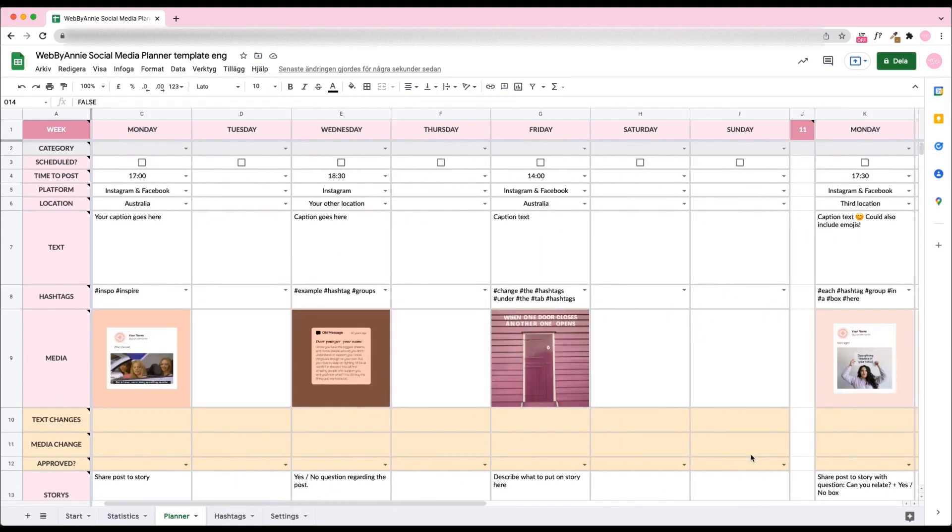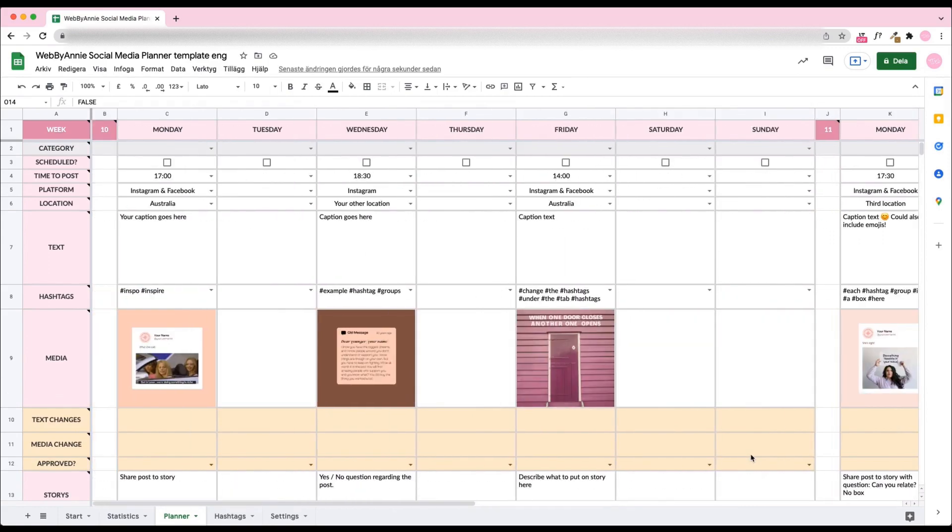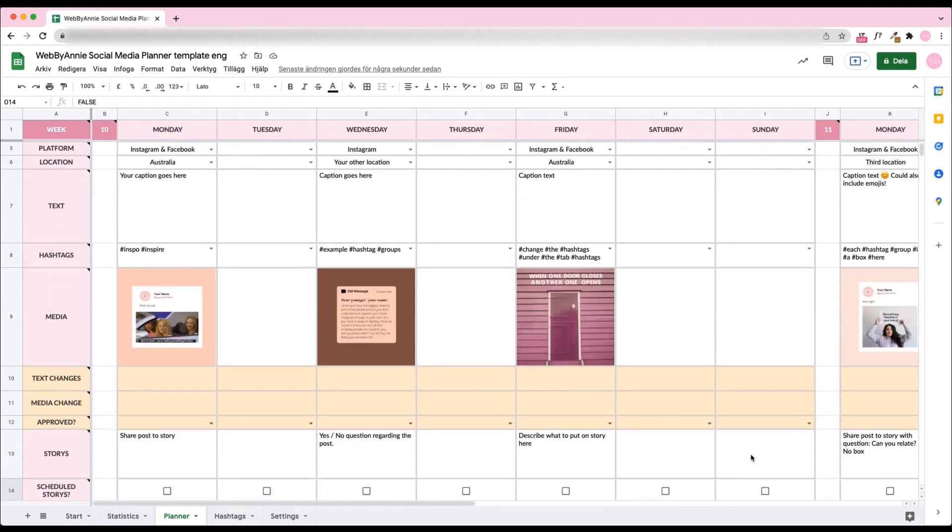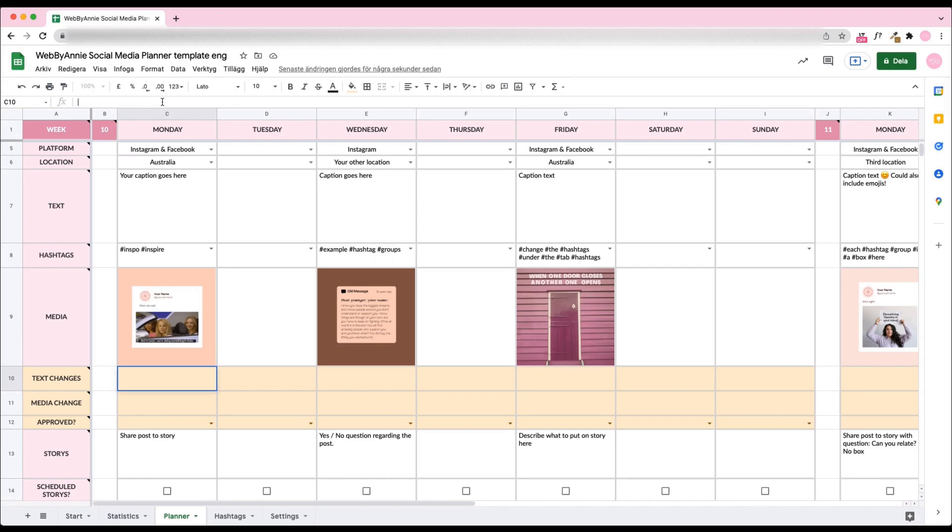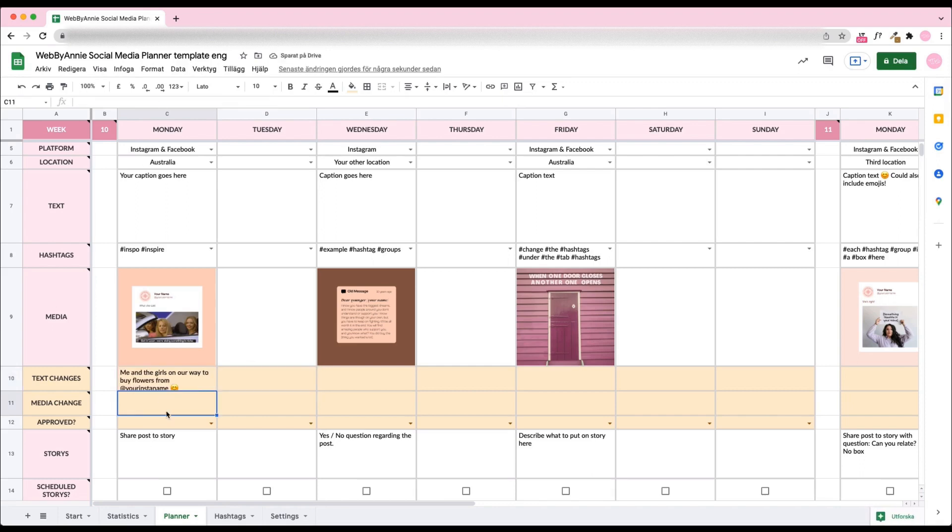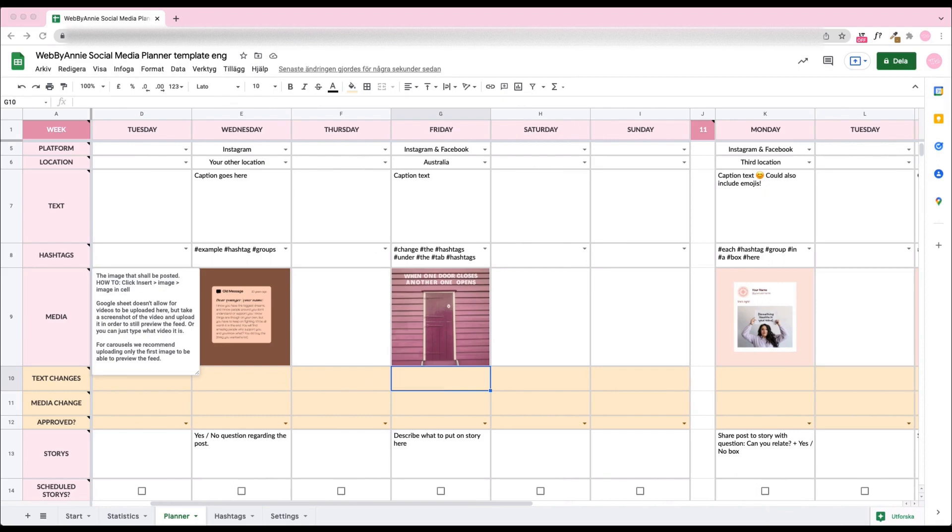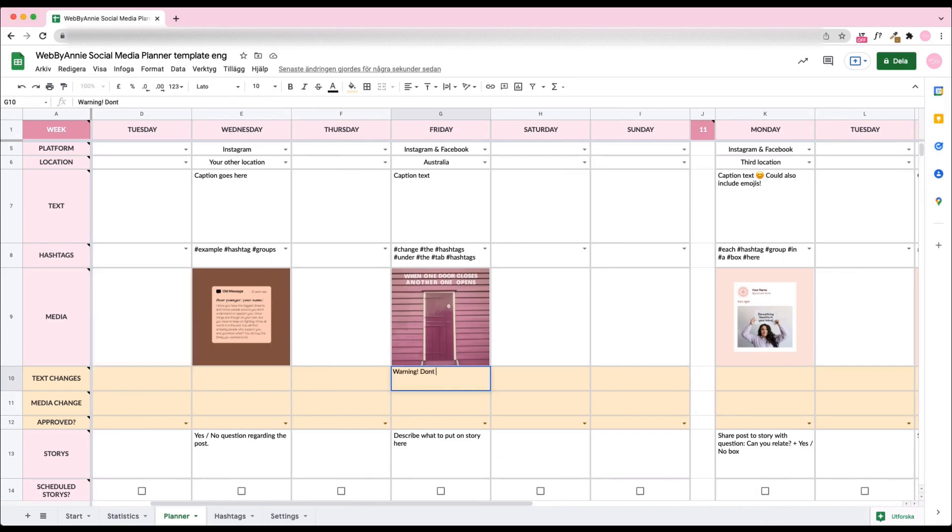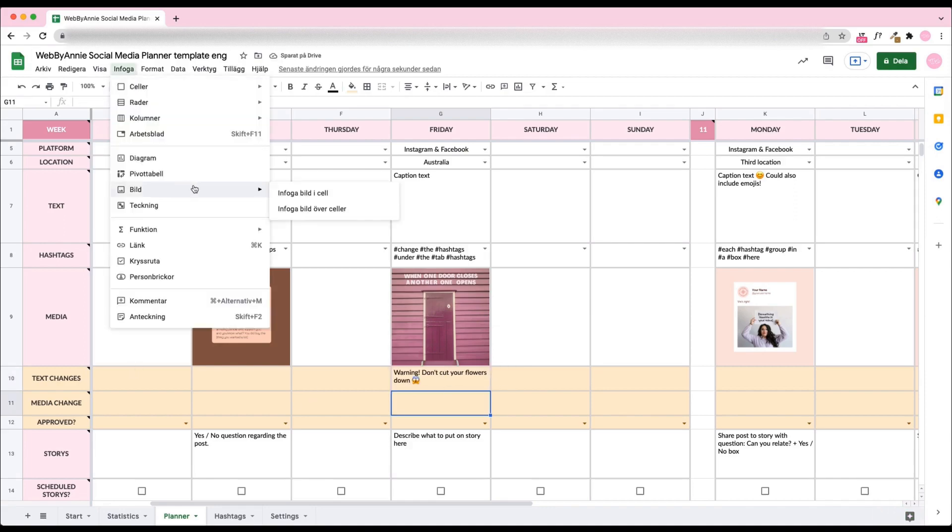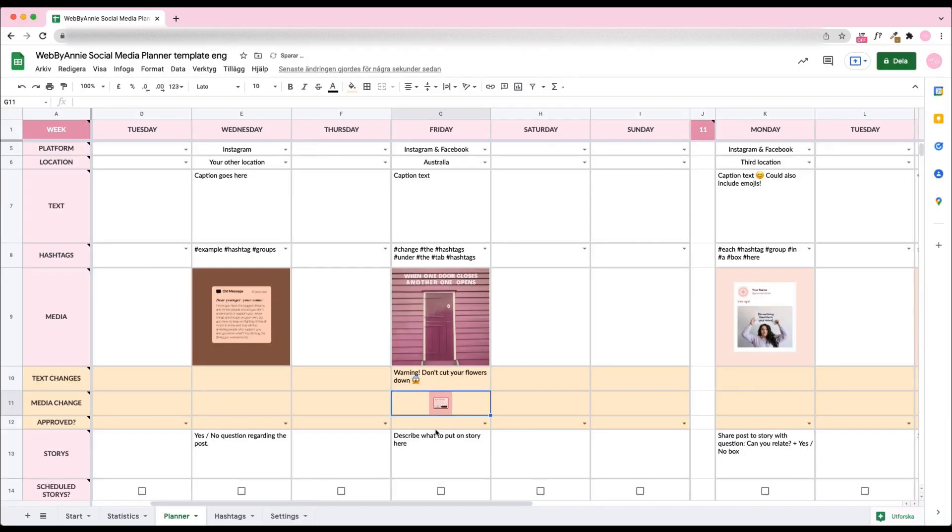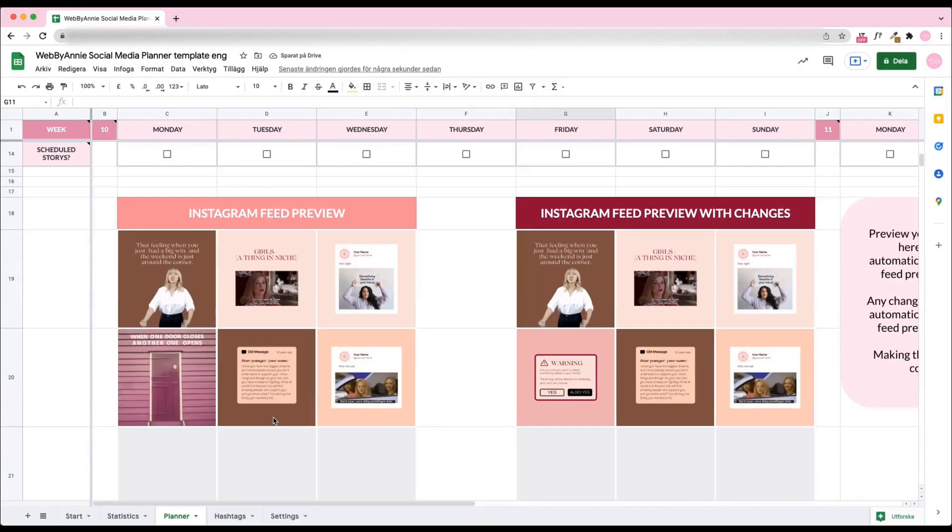If you have clients or teammates, this would be the time to share the planner with them. Just press the green button, Share, at the top right corner. Your clients and teammates can then add changes in the yellow area. If they change the media, the changes will automatically appear below the planner as well. This way, you can easily see if the changes will look good in the feed.